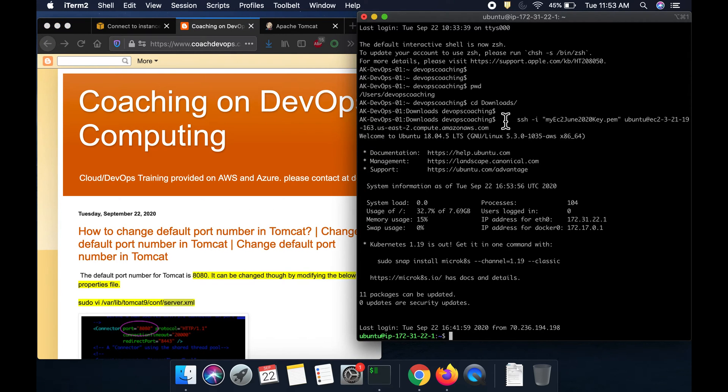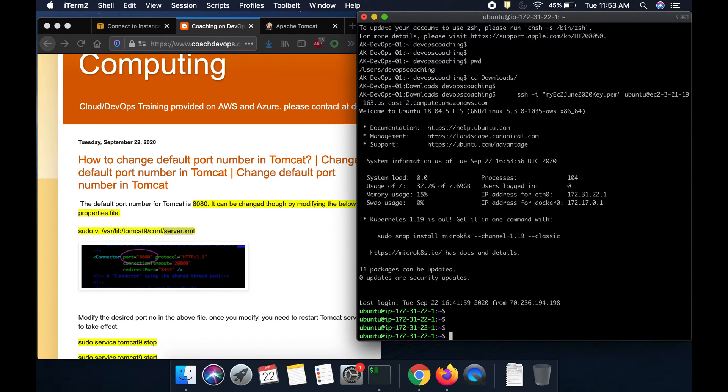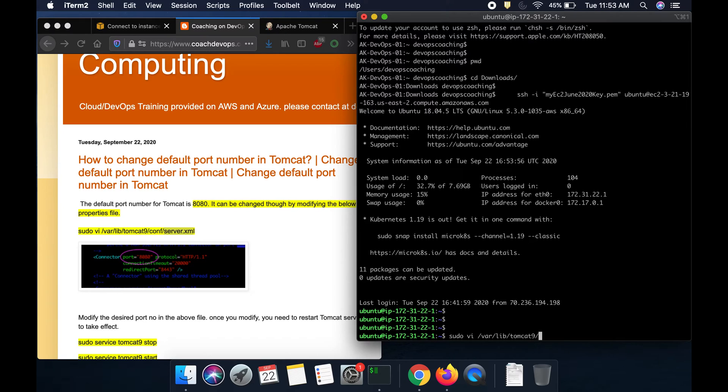So, this is my EC2 instance where I have installed Tomcat. What I am going to do is, I am going to go ahead and then open up the server.xml file and that is where we are going to change the port number.